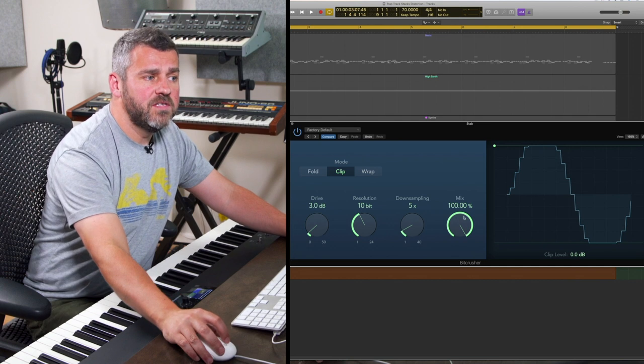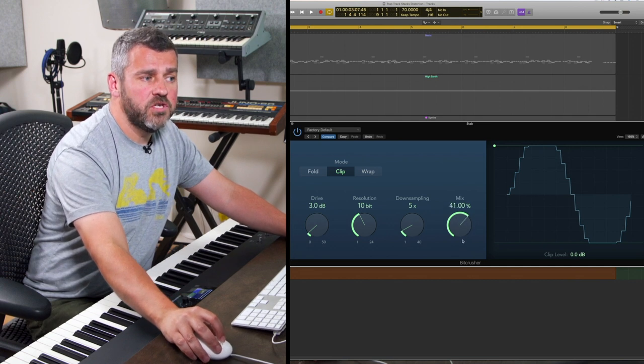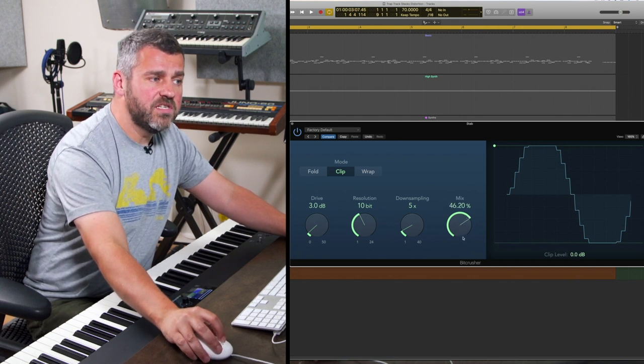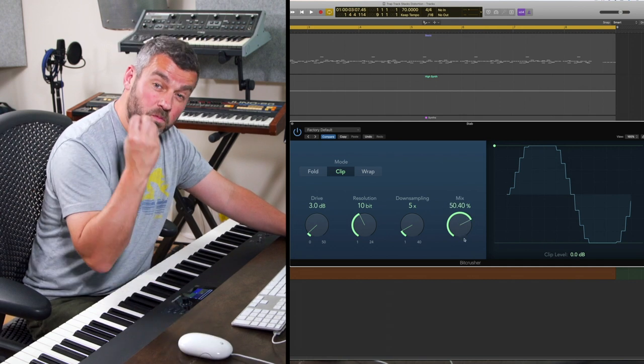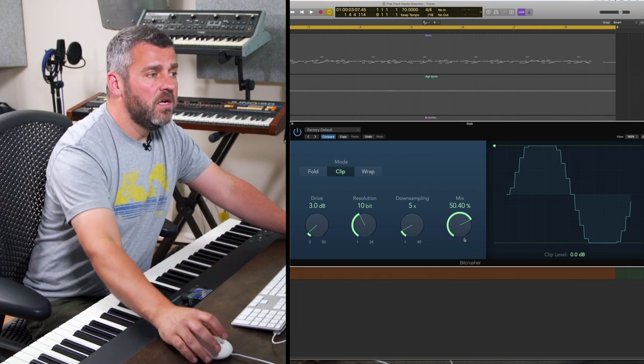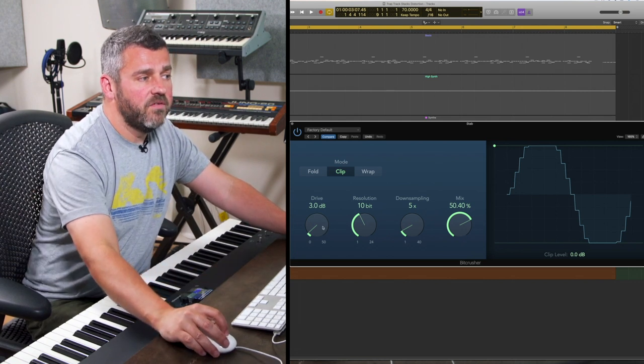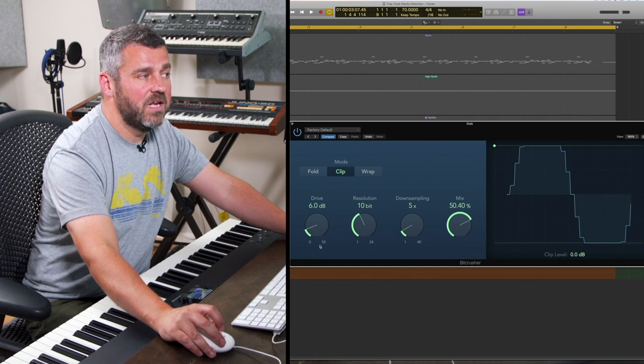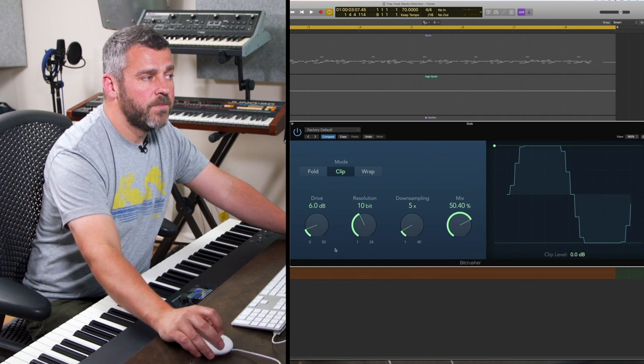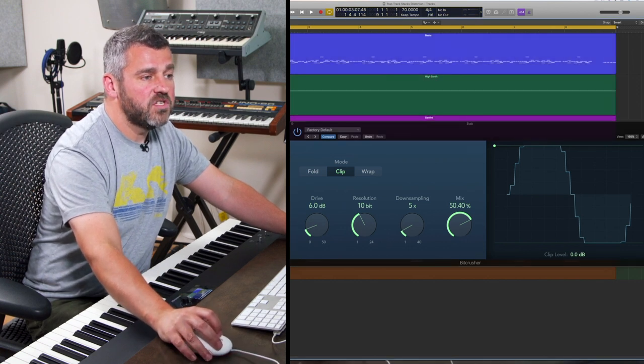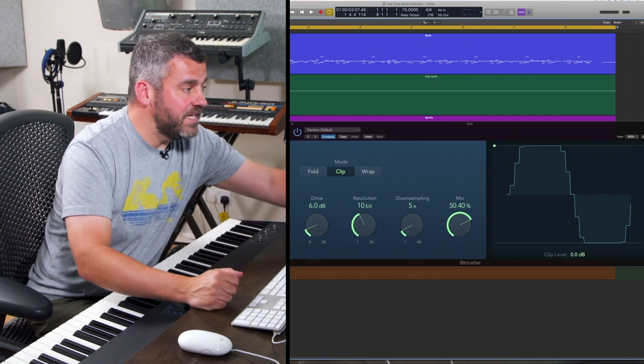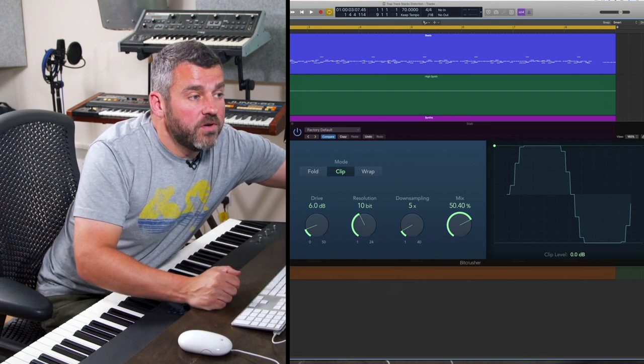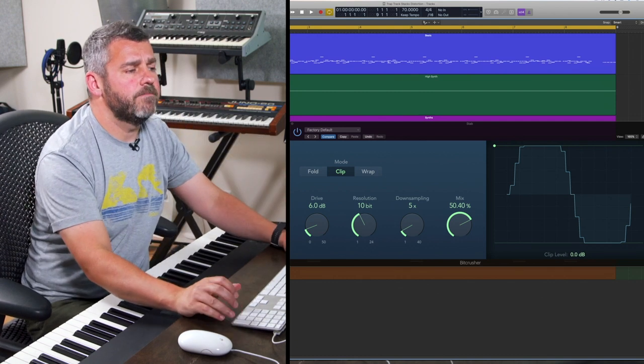I'm going to back the level down to something still using a generous amount of bit crushing but retaining some of the original sound, and then I'm going to push the drive a little bit harder so we're getting some extra level. Let's put the rest of the track back in so we can hear how this works and finesse the controls as we're listening back.